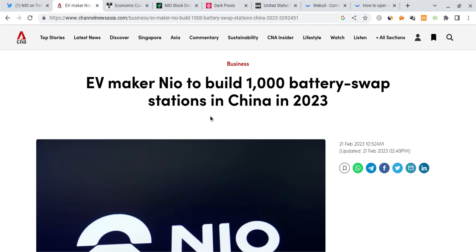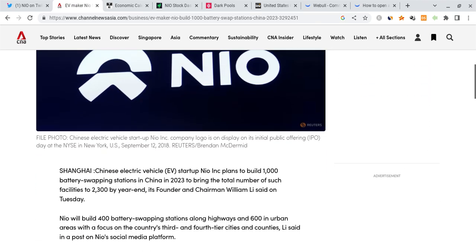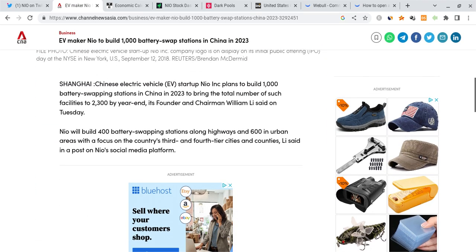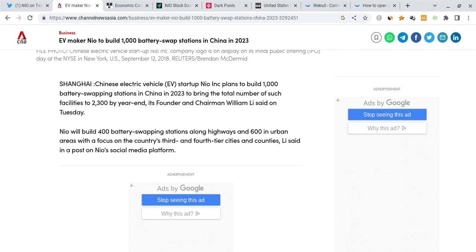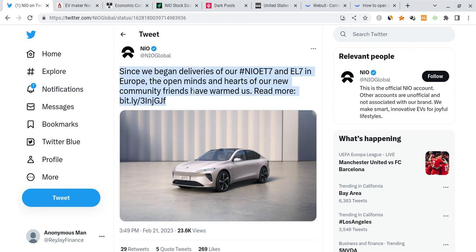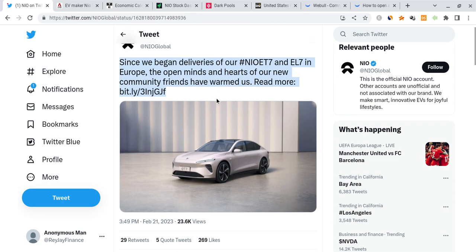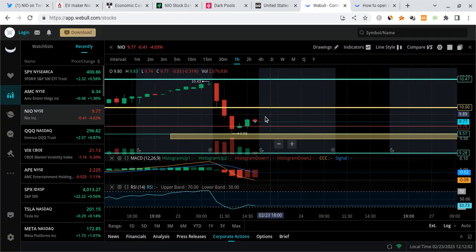NIO is going to build 1,000 battery swap stations in China in 2023, once again improving their customer service, getting more people involved in their brand and company. I believe this will help them really improve as years go on in terms of customer service and what they can provide for others. NIO noted that since they began deliveries of their ET7 and EL7 in Europe, the open minds and hearts of our new community friends have warmed us. Very awesome stuff that NIO is reminding us about on their Twitter page. We'll have to be very patient to see how this ends up improving the company.